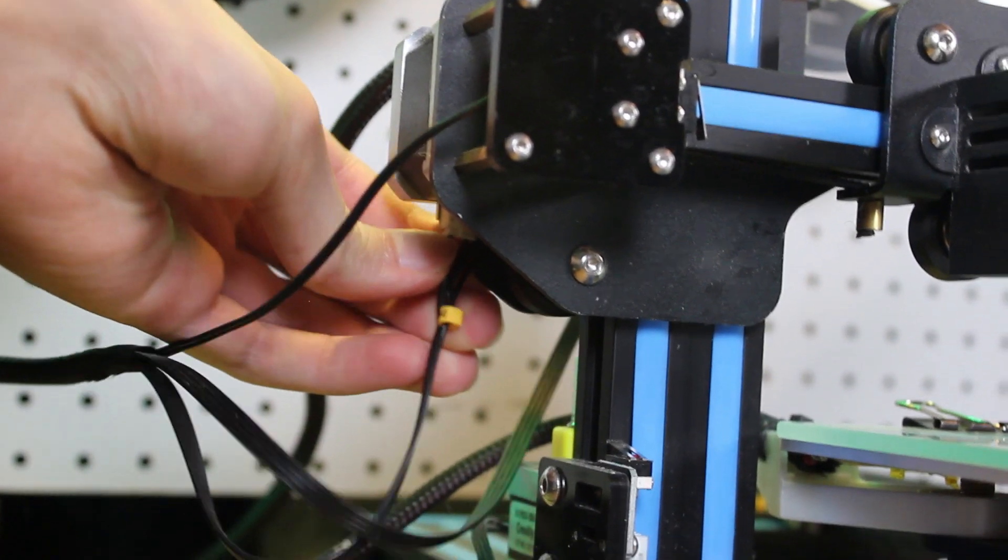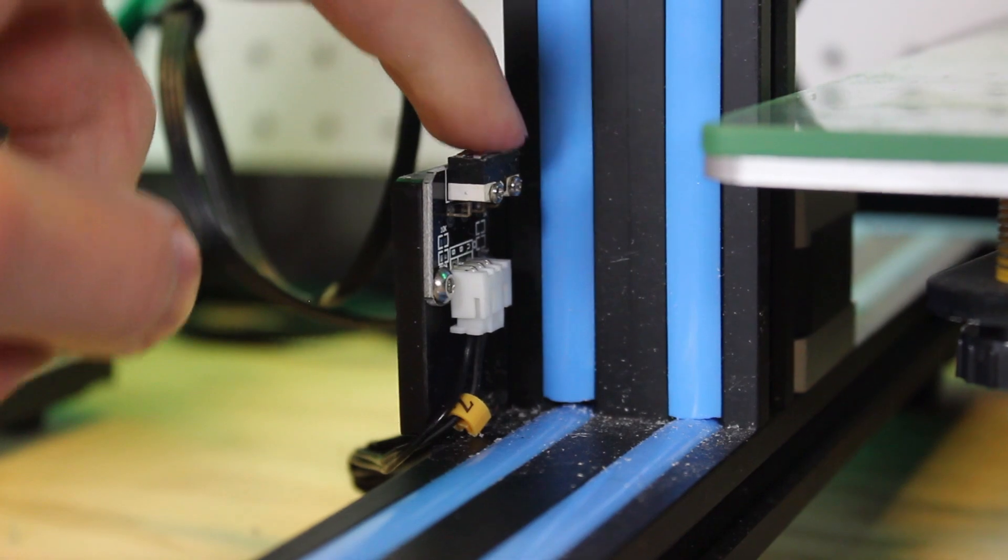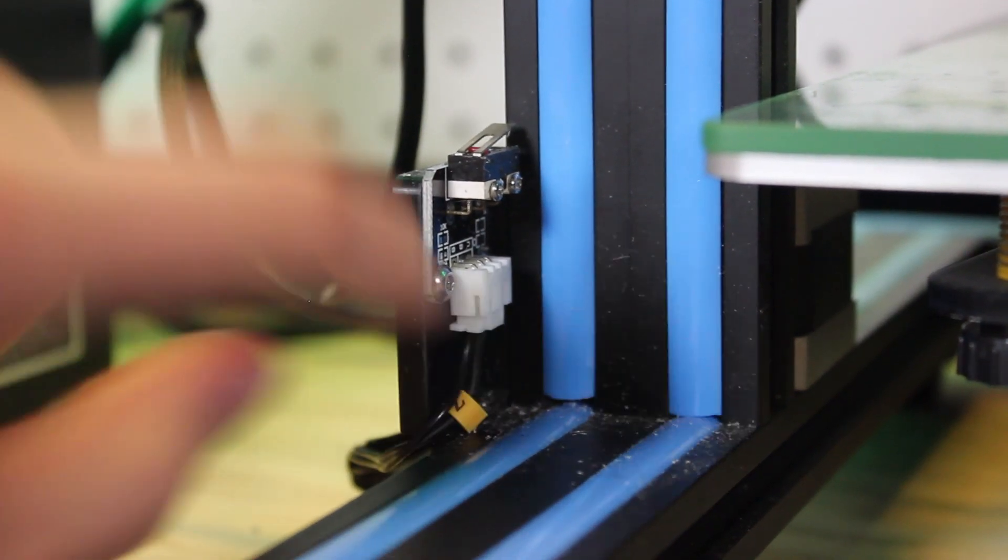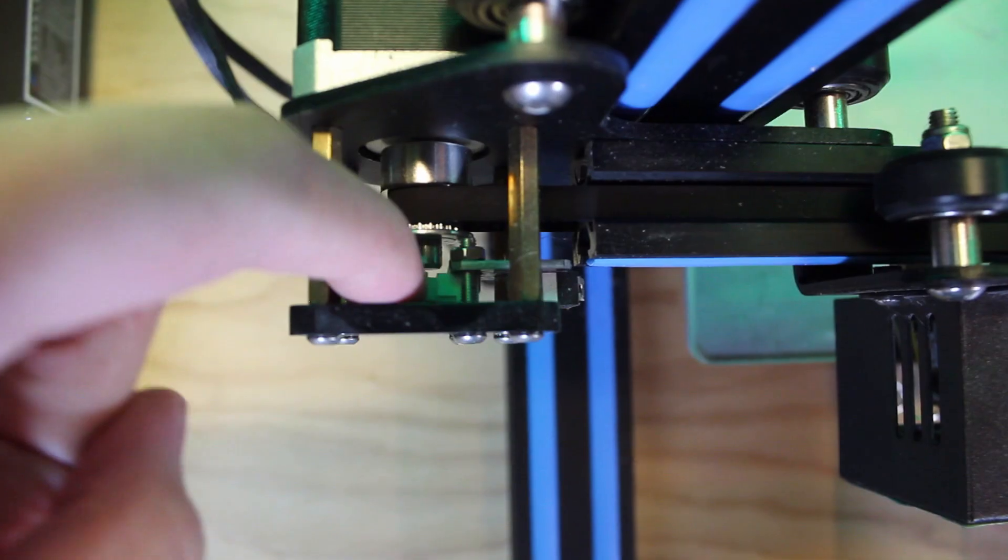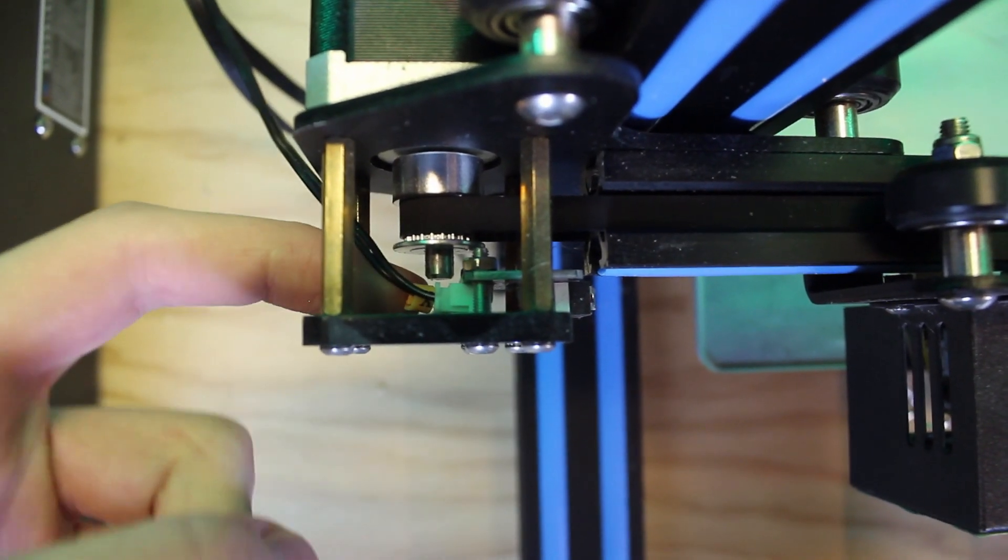Also, make sure all the limit switches are plugged in as well. These are the three switches that trigger to make the printer home correctly.